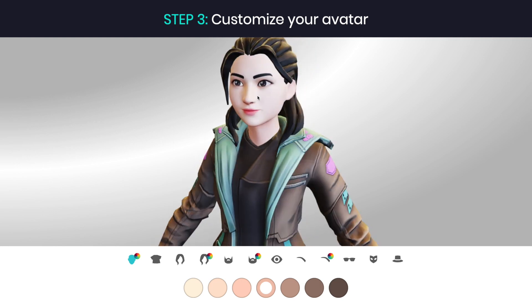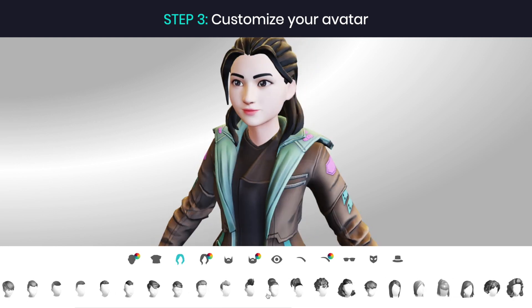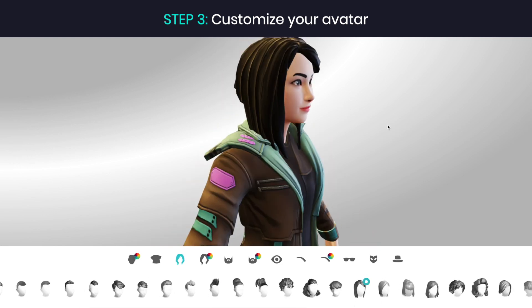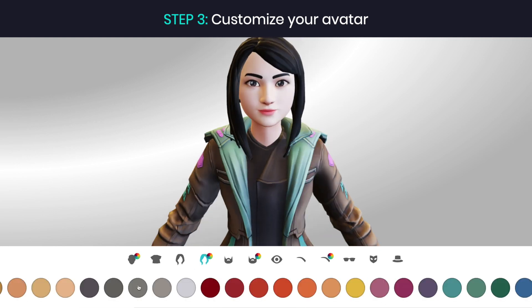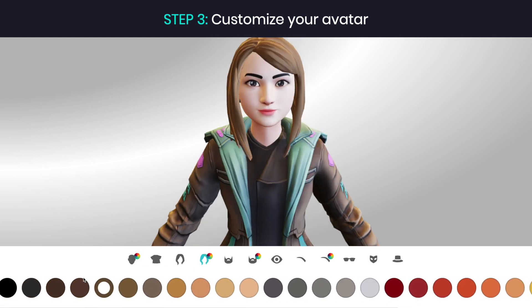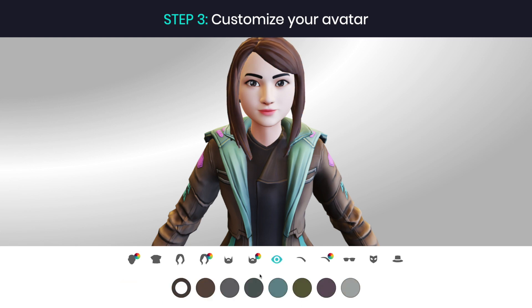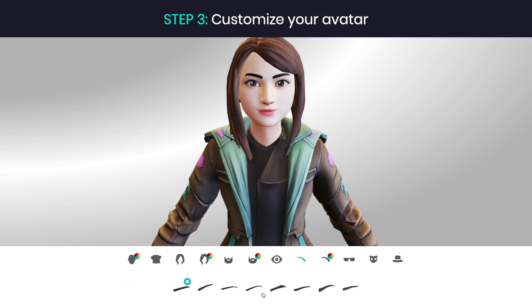Step 3. Customize your avatar's outfit, hair, eyes and much more. We offer almost 200 customization options with new ones coming every week. Nothing stops you from having multiple avatars, one for every occasion. Go crazy with it.